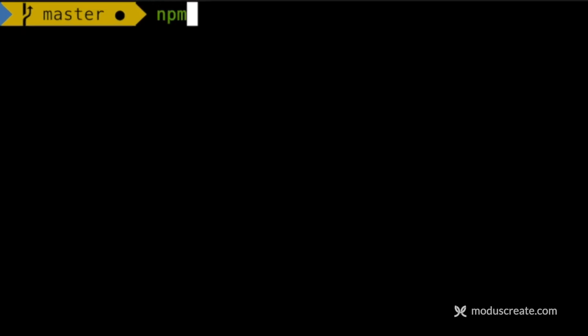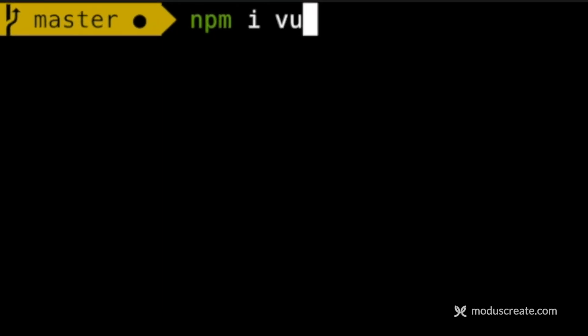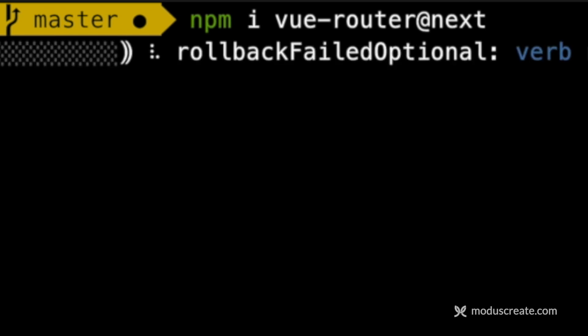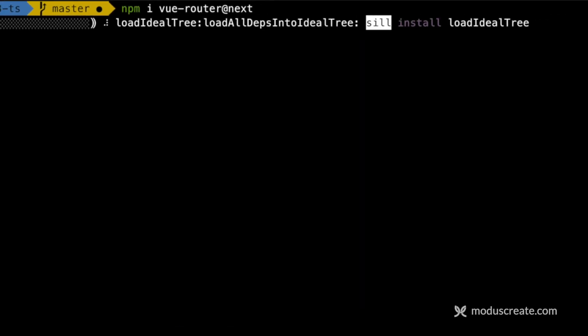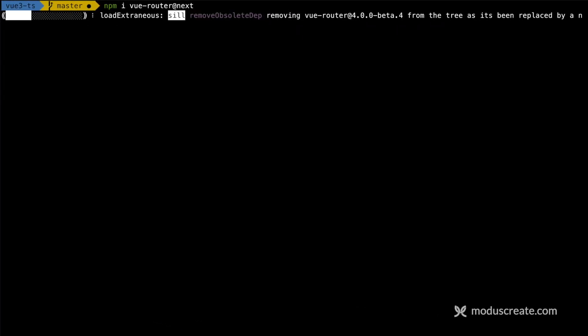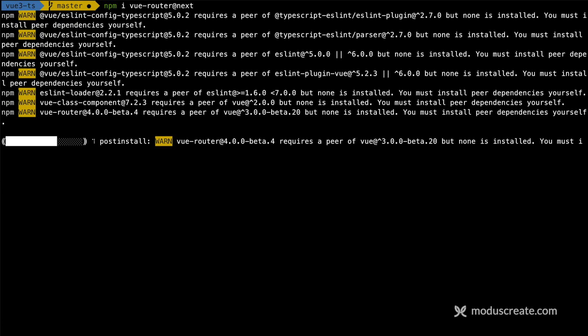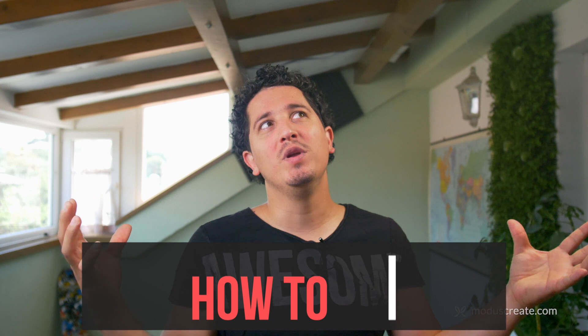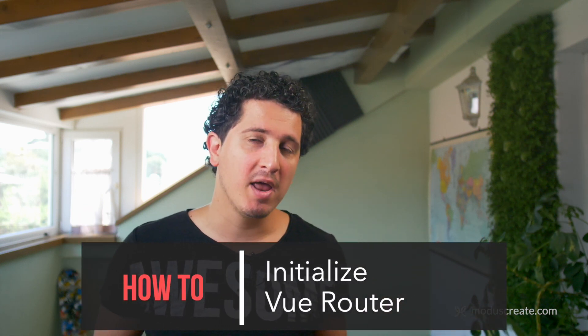So let's start by adding the router. Obviously, the first step is to install the new Vue router — Vue Router Next. And as soon as we install that with npm or Yarn, we're going to look at how we set up the router. It's very similar to Vue 2, just follow along.